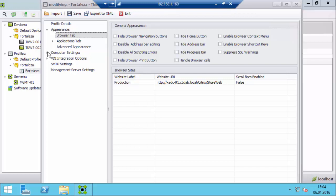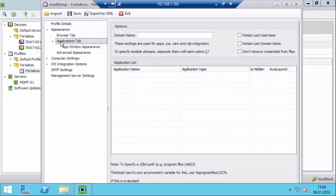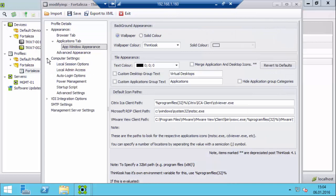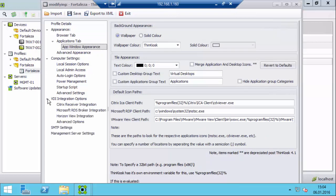We also have video integration with Citrix Receiver, Microsoft RDS, Horizon View, and so on. These features are part of the paid license, but there is also a free community edition where you just customize the XML file and publish those through MDT for example as well. So it's really cool.